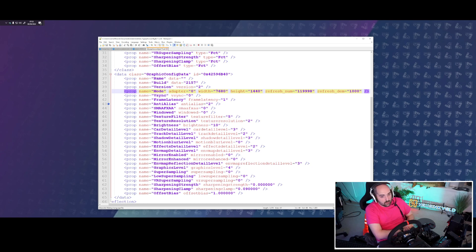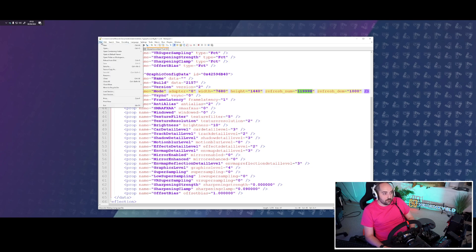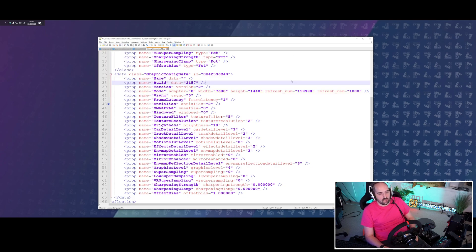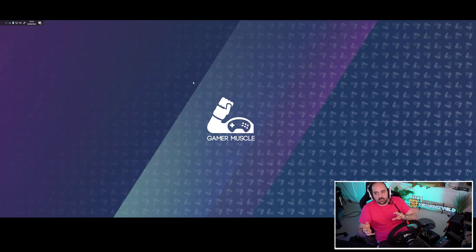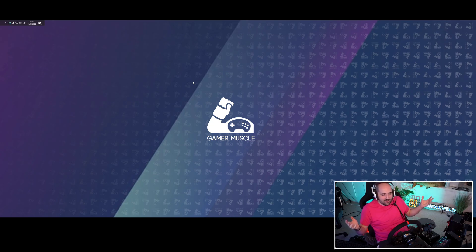What you need to do, if you have the same problem, is change the refresh value to the correct value for your monitor, then save the text file. Once you've saved it, you need to right-click on it and make it read-only, because otherwise every time you load the game up the game will reset the frame rate in that file to the incorrect one — and you'll wonder why it's broken again. So you need to make it read-only.